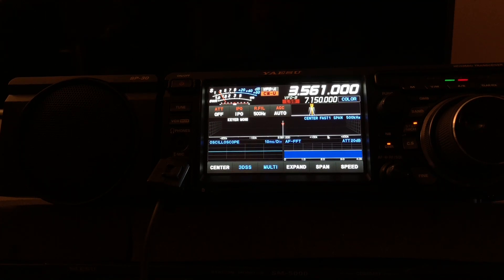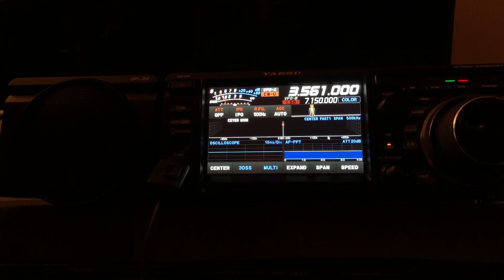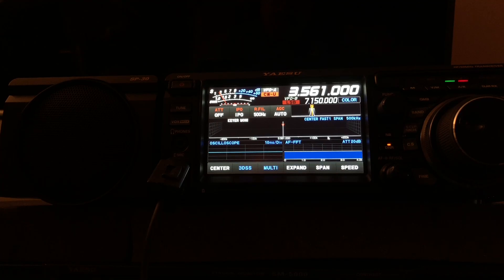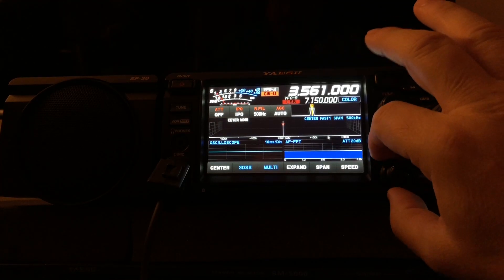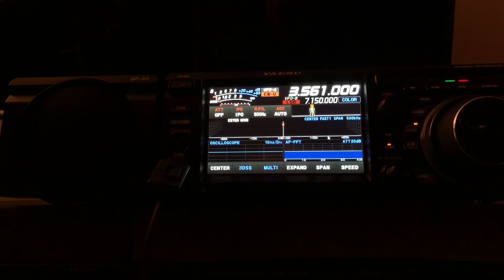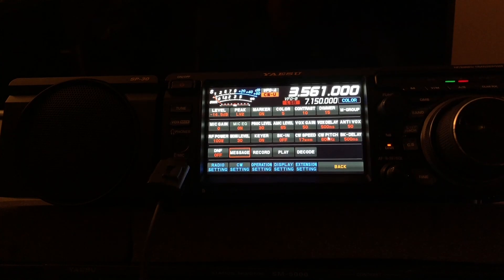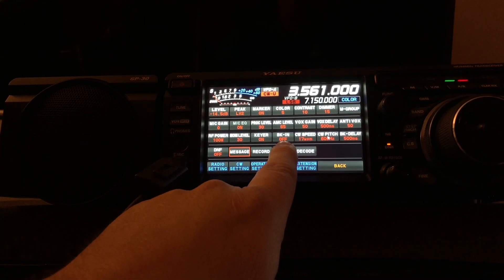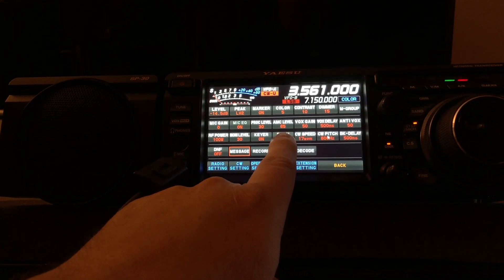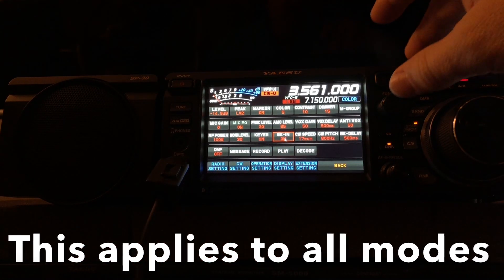Now, one other thing you need to know. When you want to actually play that back and do it over the air transmitting, you're going to need to make sure that you have break-in turned on. See right here? Break-in on.